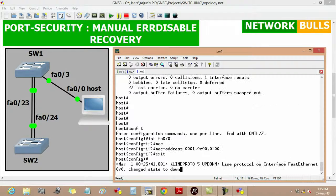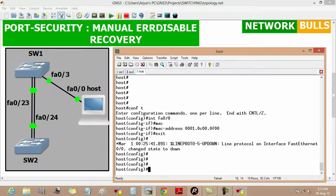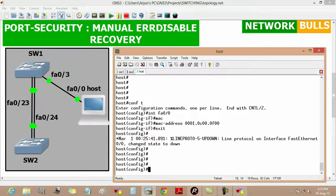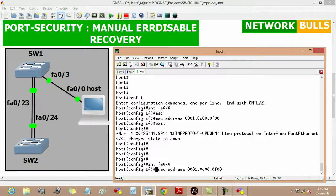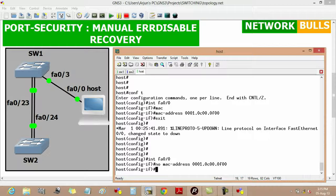Now if we change the MAC address of the host back to the previous one, we will move to the host, then go to interface FastEthernet 0/0, and remove the previous command by using 'no mac-address 0001.0c00.0f00', then exit.